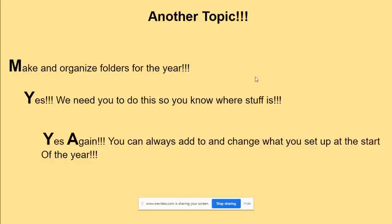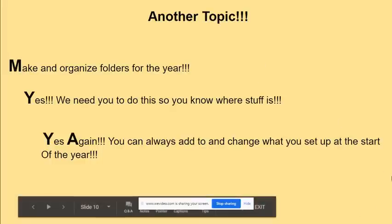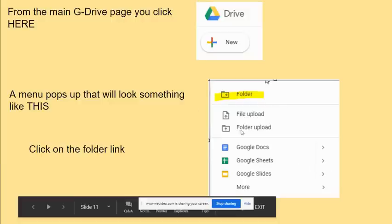Now, another extremely important topic — this is where your activity is going to come in. Make and organize folders for the year. You need to do this so you'll know where your stuff is, you can store it, stay organized, and not lose anything. You can always add to and change what you set up at the start of the year.